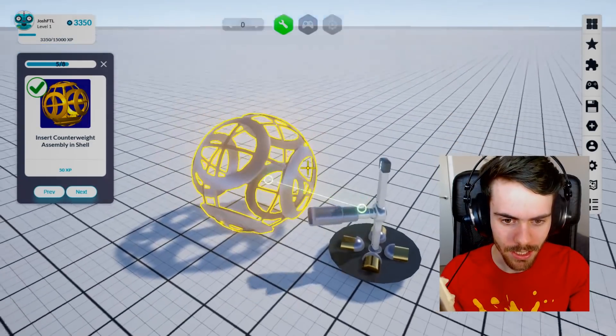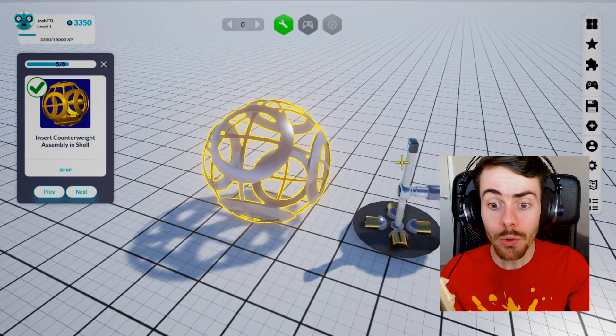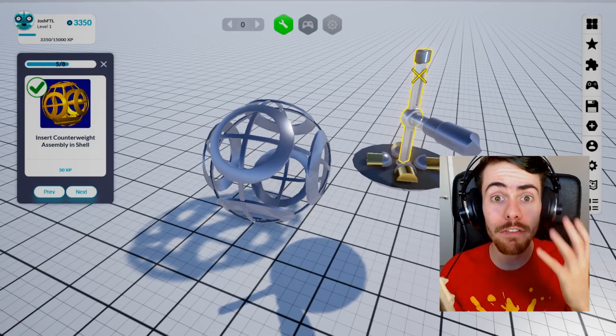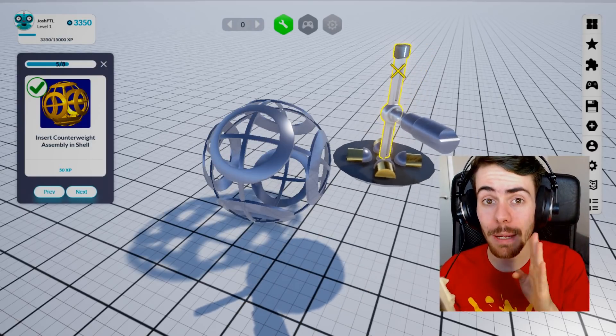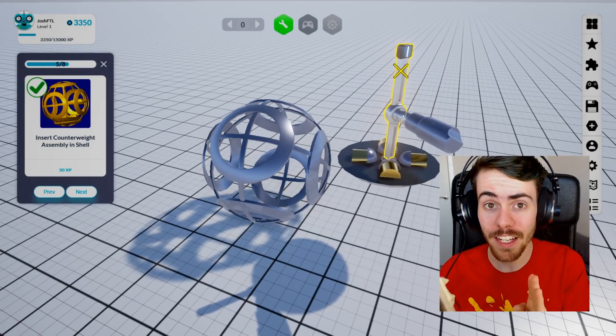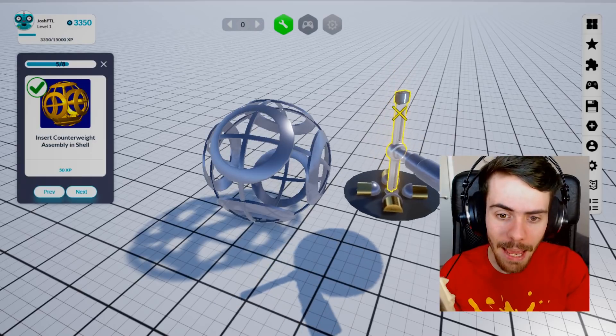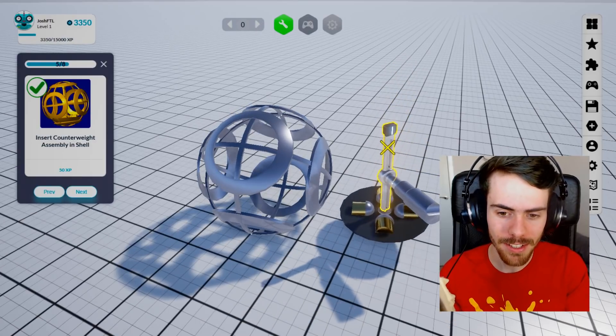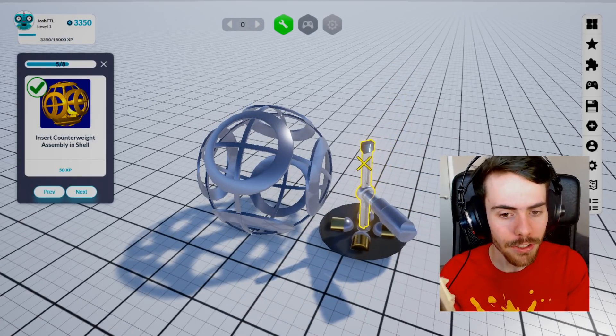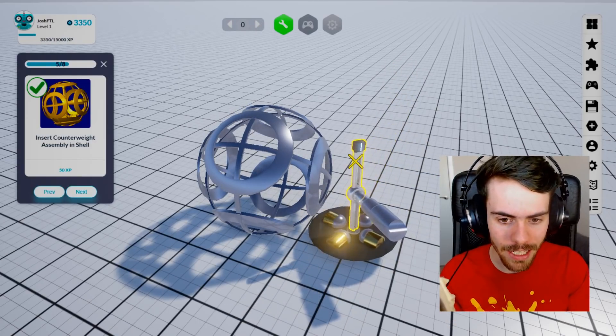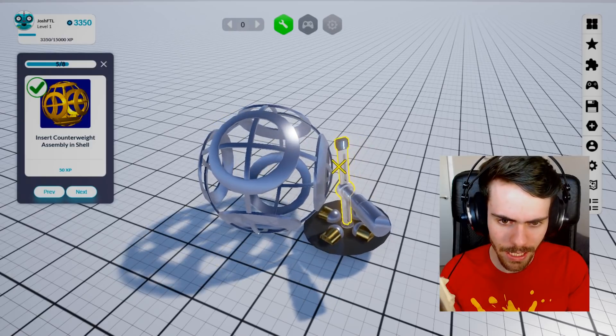I'm still getting used to the controls a little bit. Also, you can play this game in VR. If anyone wants to see me play this game in VR, please let me know because I would love to try this stuff out. I don't know how many different robots there are to build quite yet.